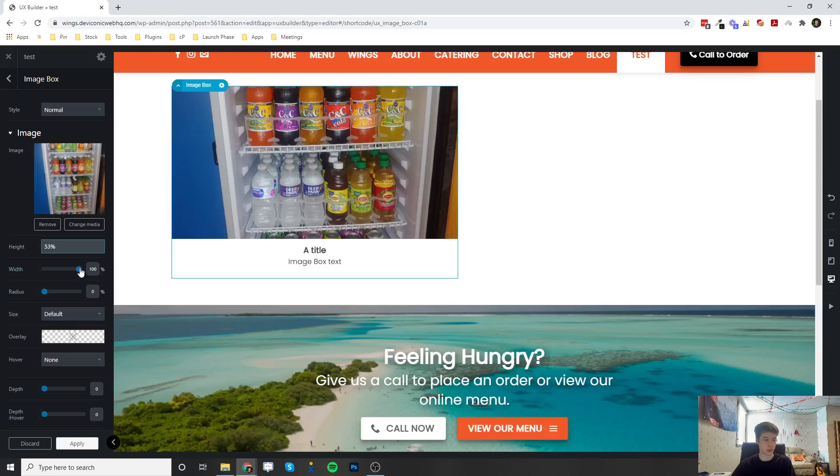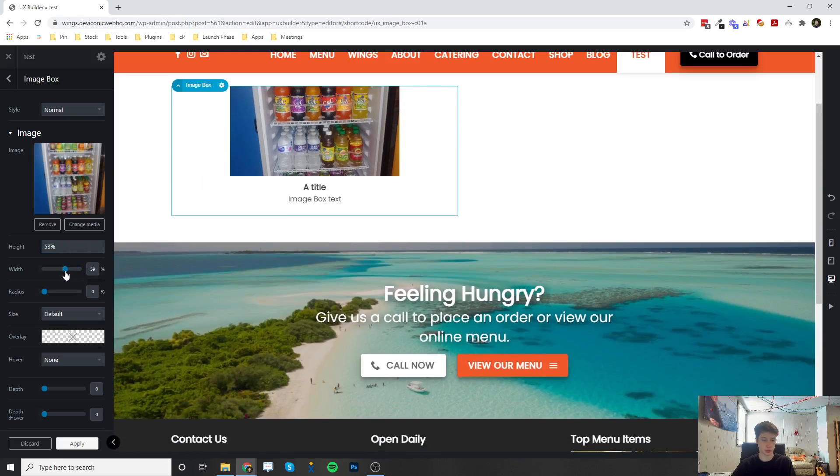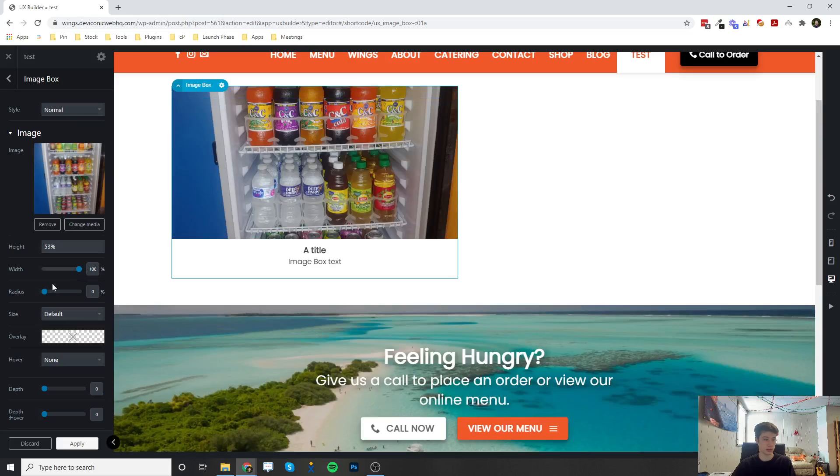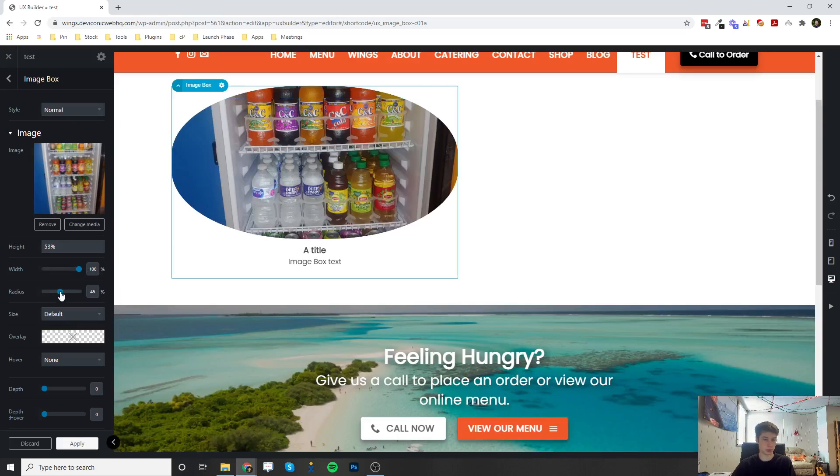You can also change the width, so make it a smaller width. You can put a radius on the image, which is going to make it circled.